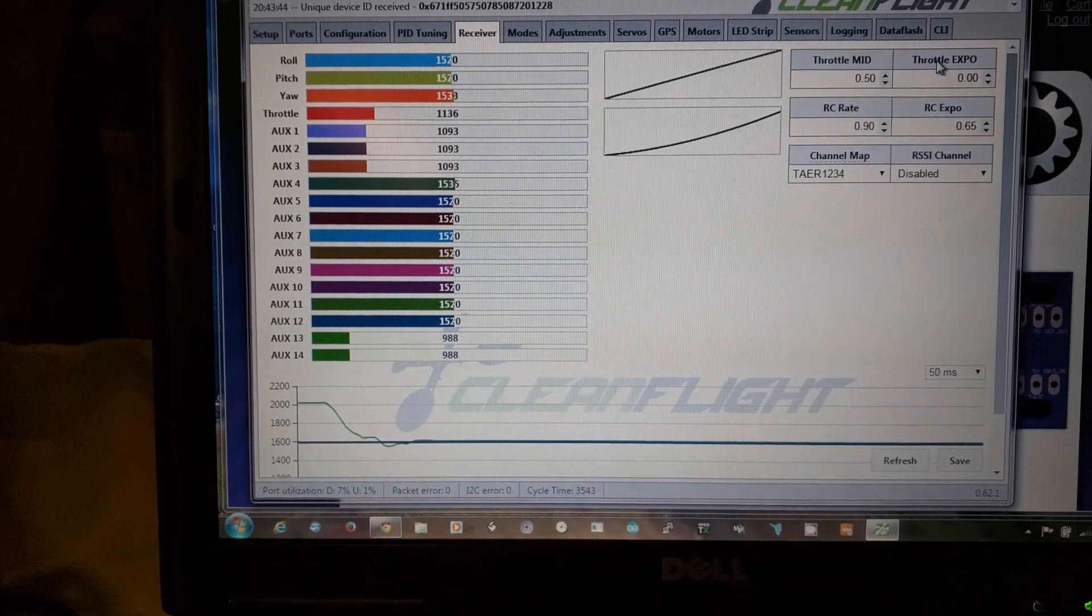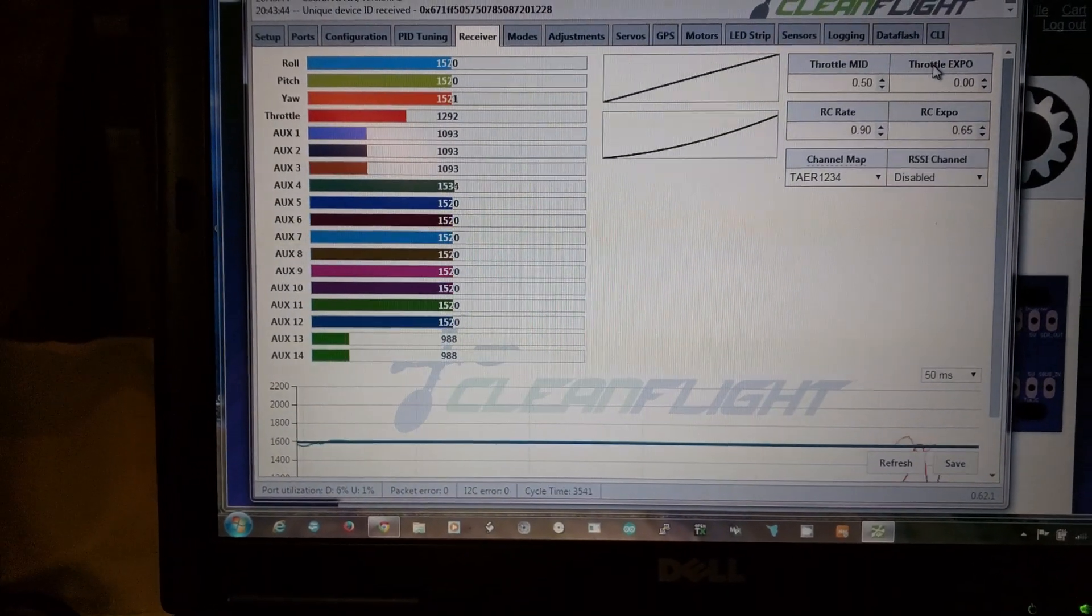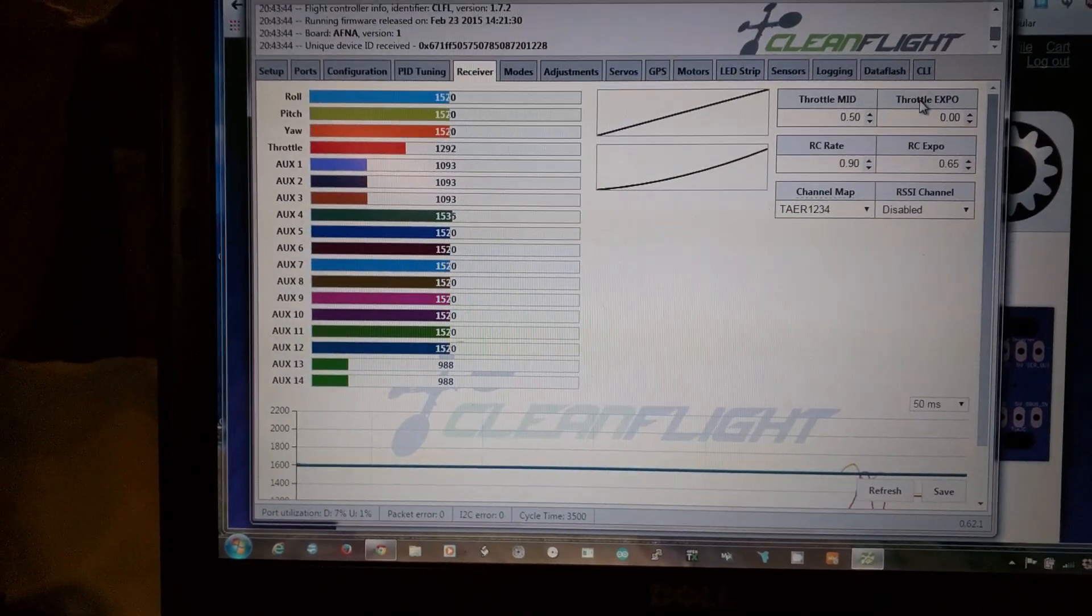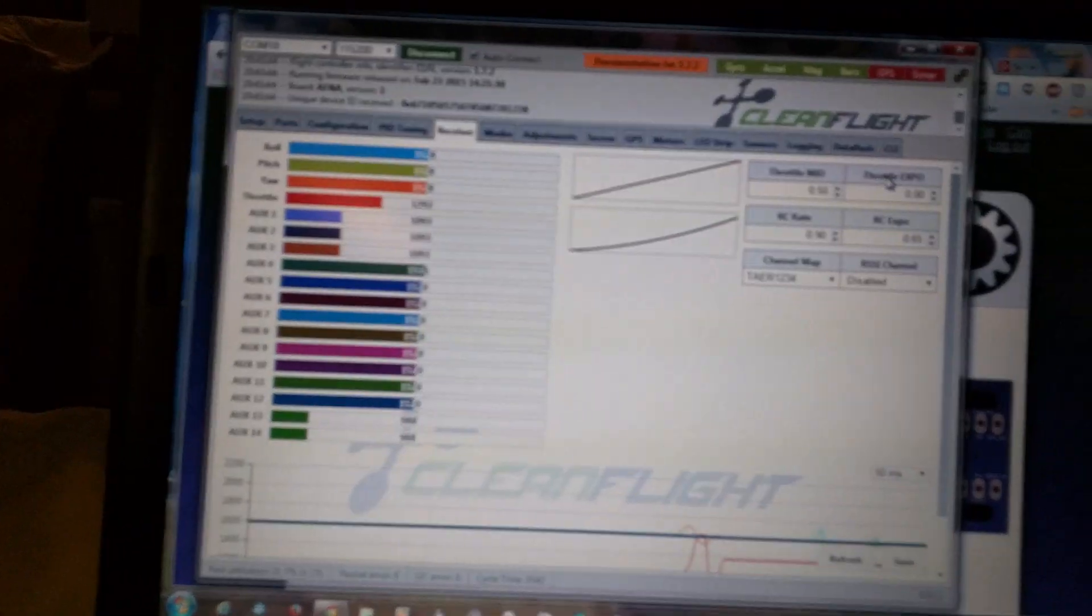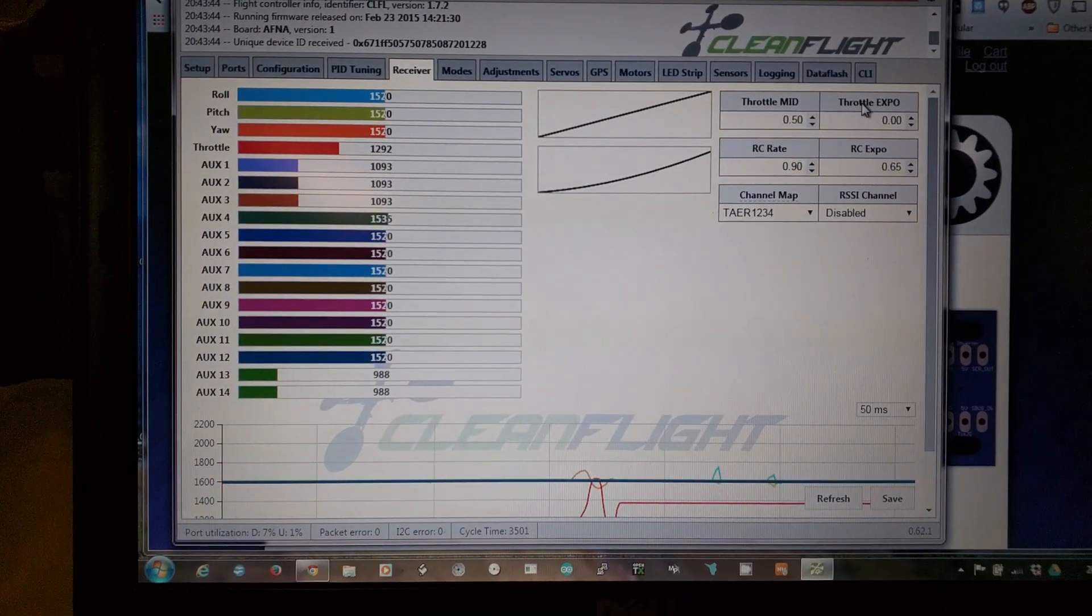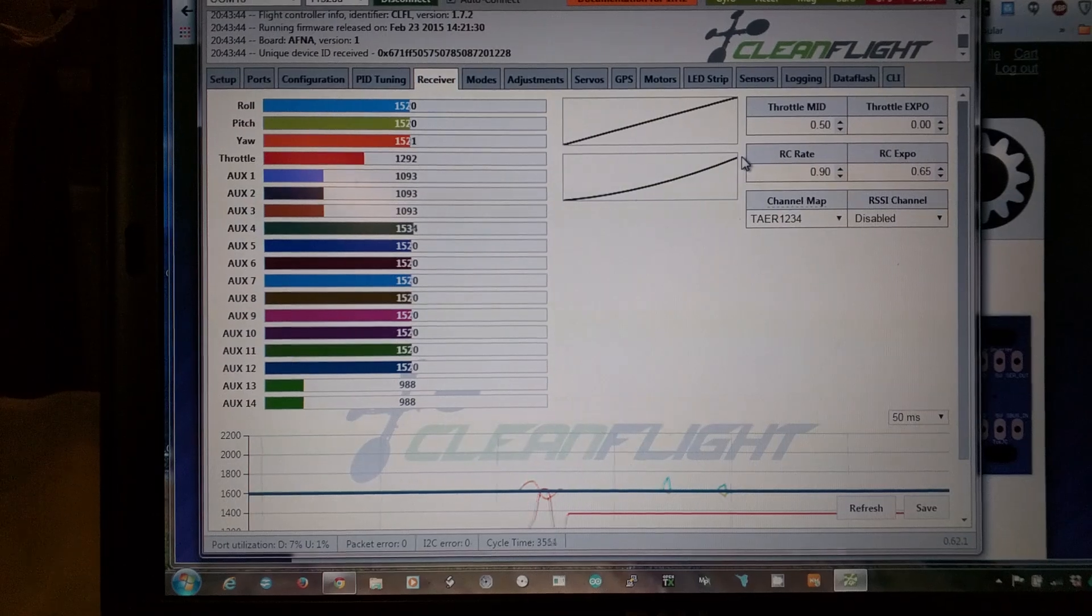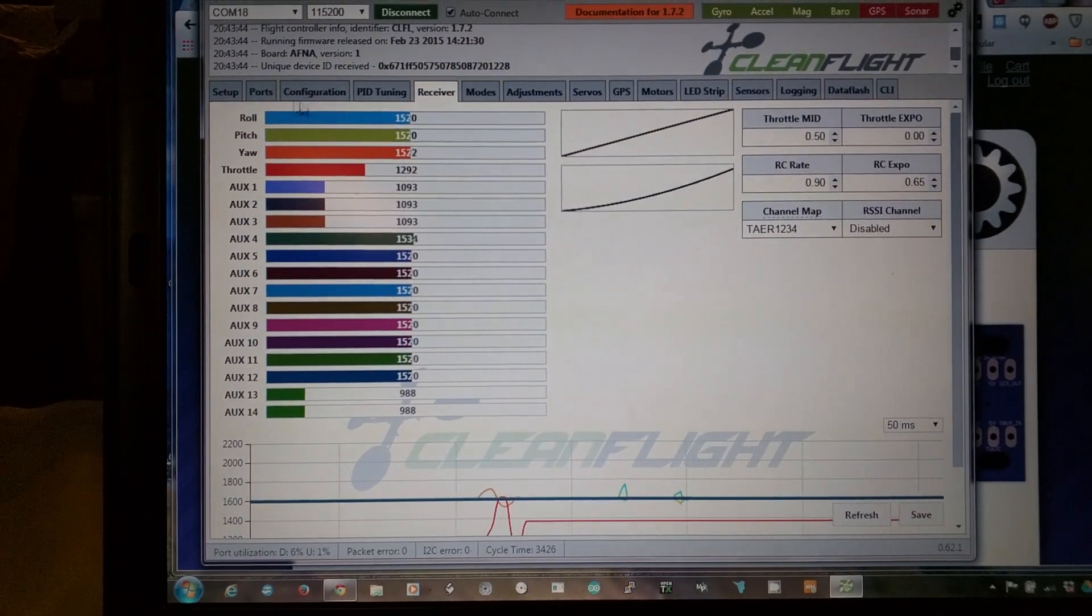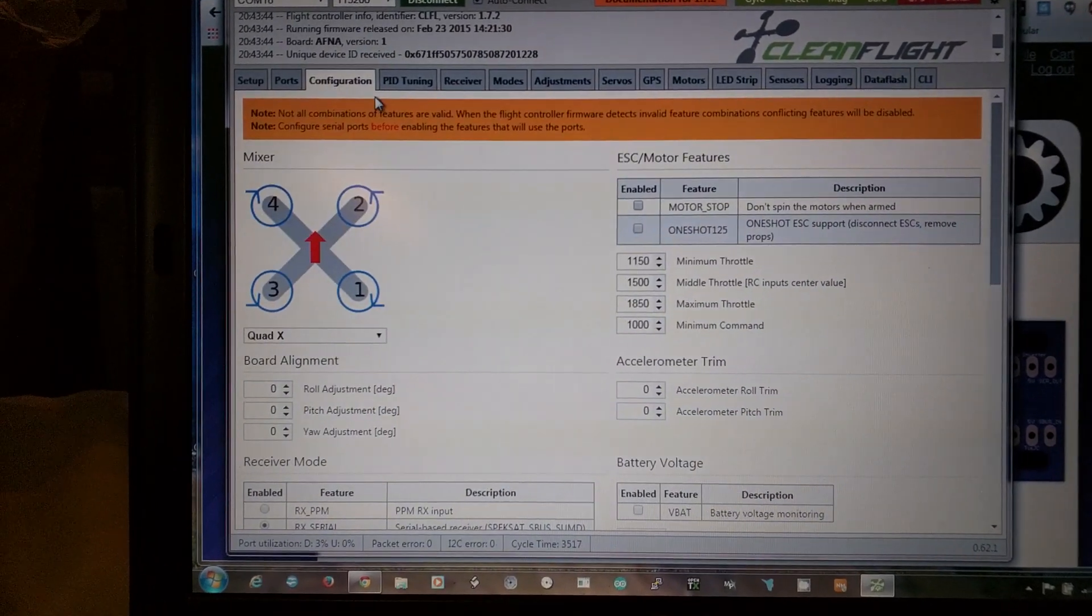SBUS into the Clean Flight running at this point on a Flip 32 but equally could be a Naze 32. Just to give you a quick rundown of what that's doing then.